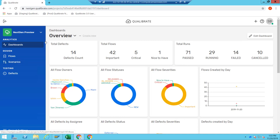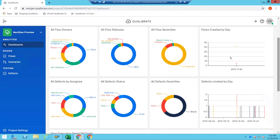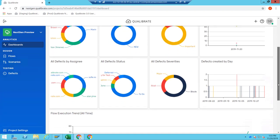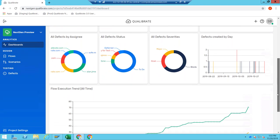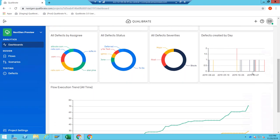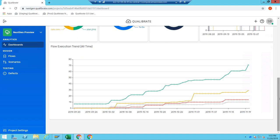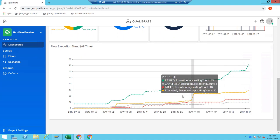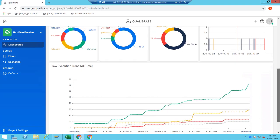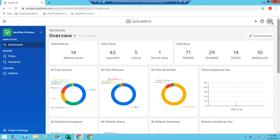In the dashboards, you can see reporting on flows — how many times they've run, who's the owner, the current status, and the severity. We also track defects: defects by who they're assigned to, their status or severity, how many have been created per day, and execution trends over a time series. All this information can be created on your own — we have some default ones out of the box — and it's basically reporting on the content we have in the QualiBrate repository.